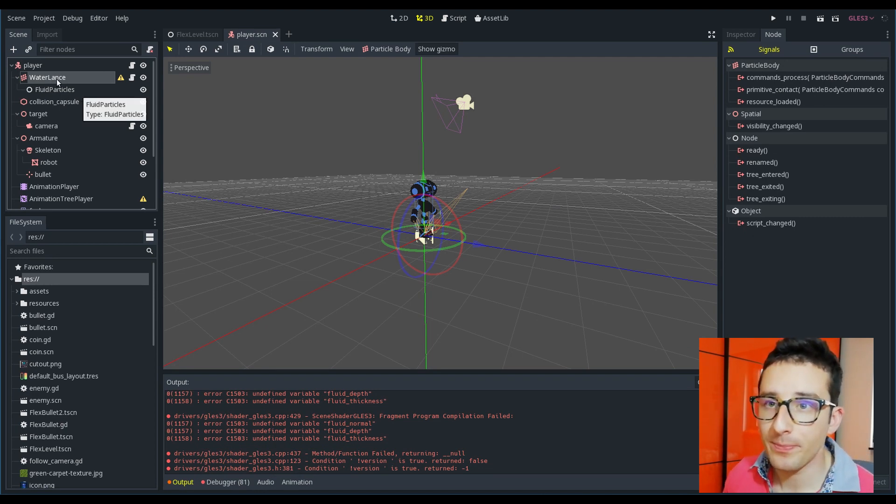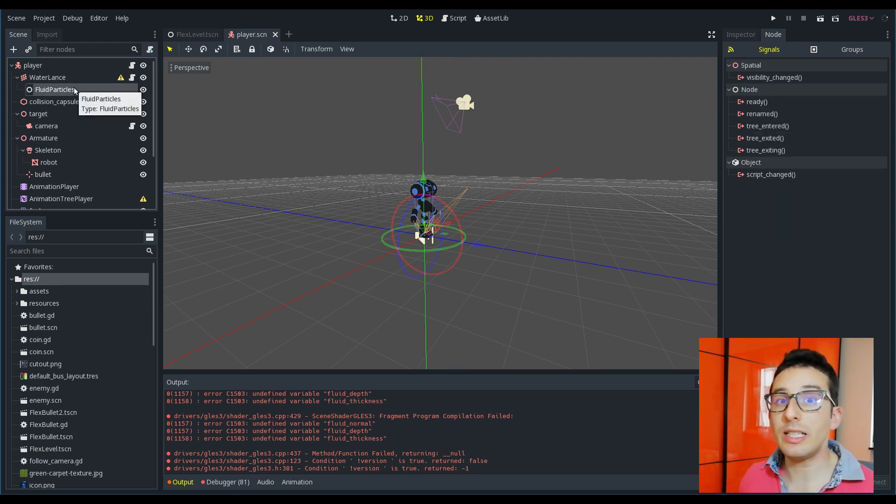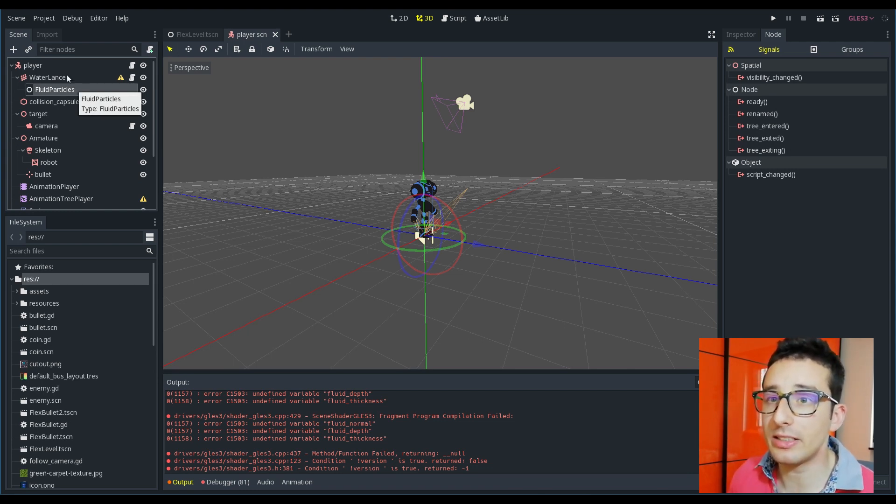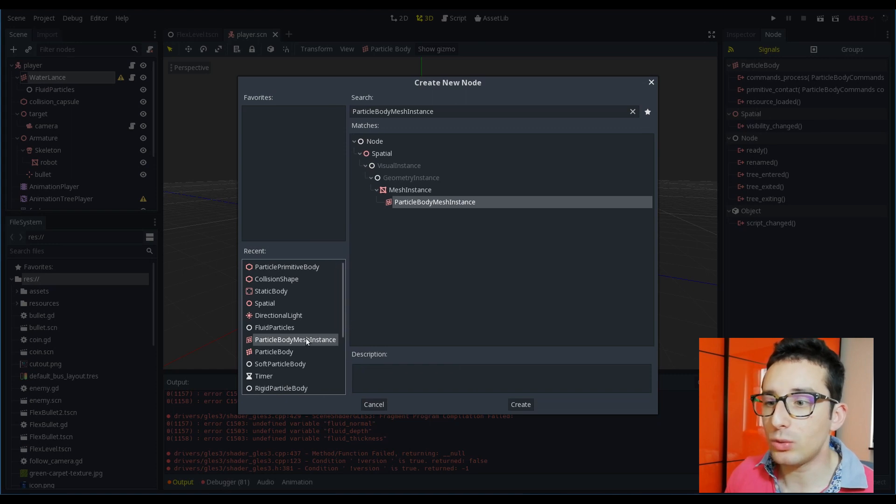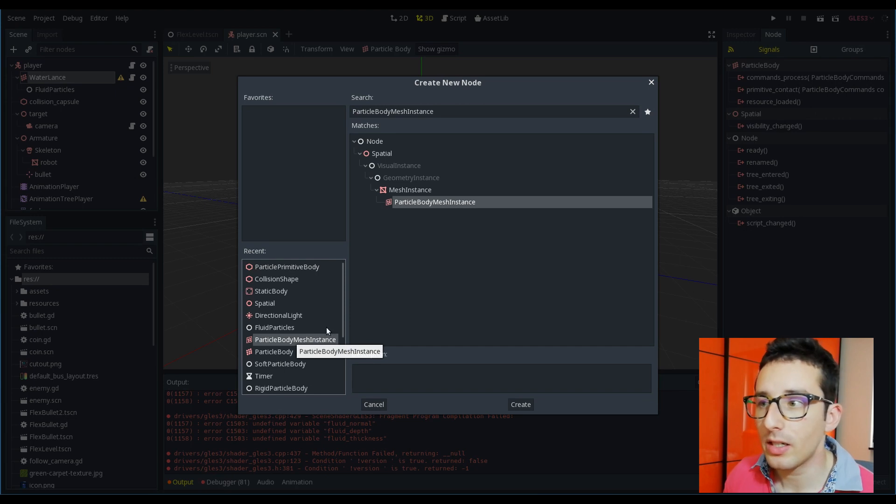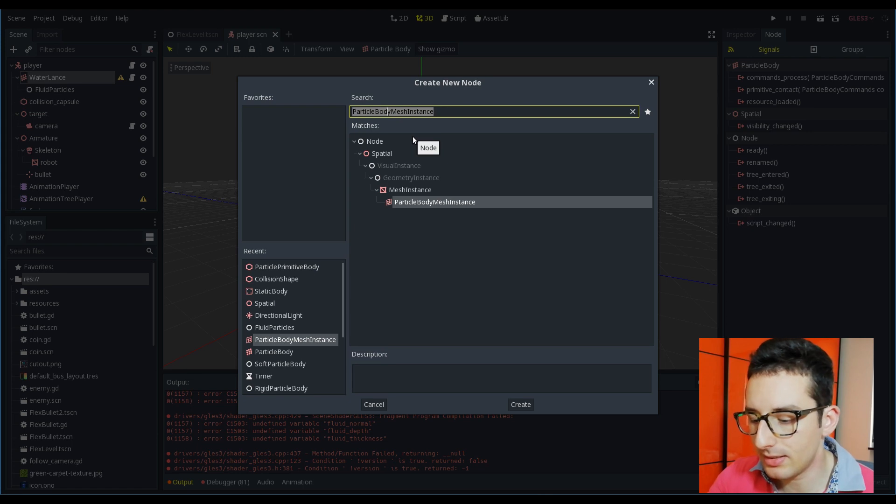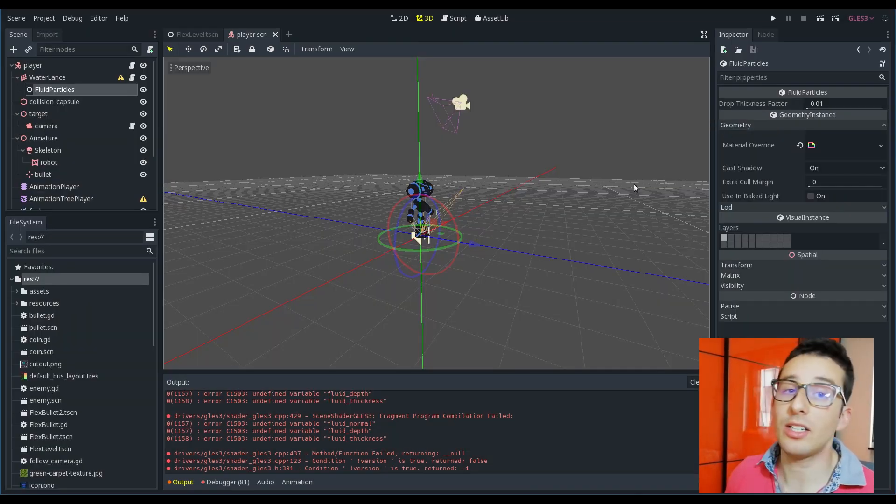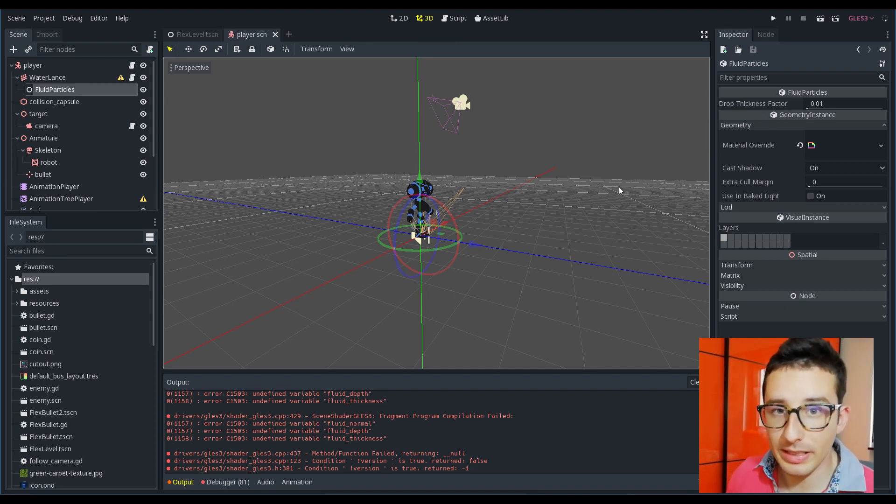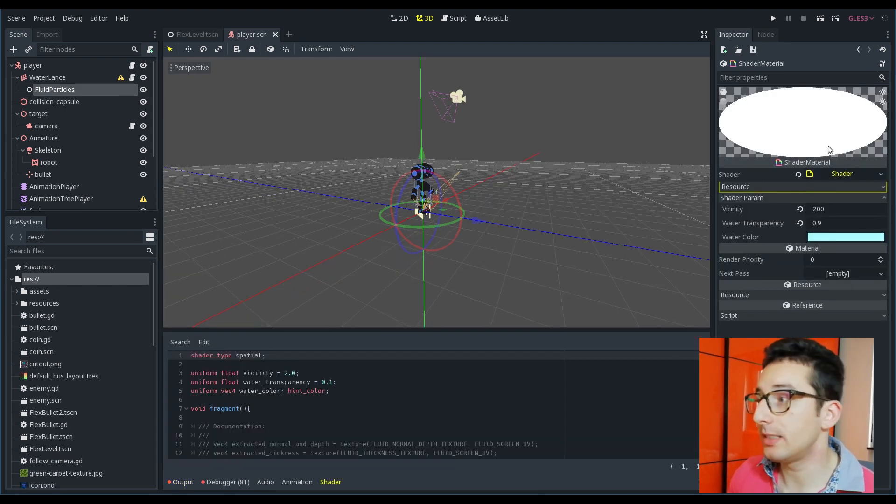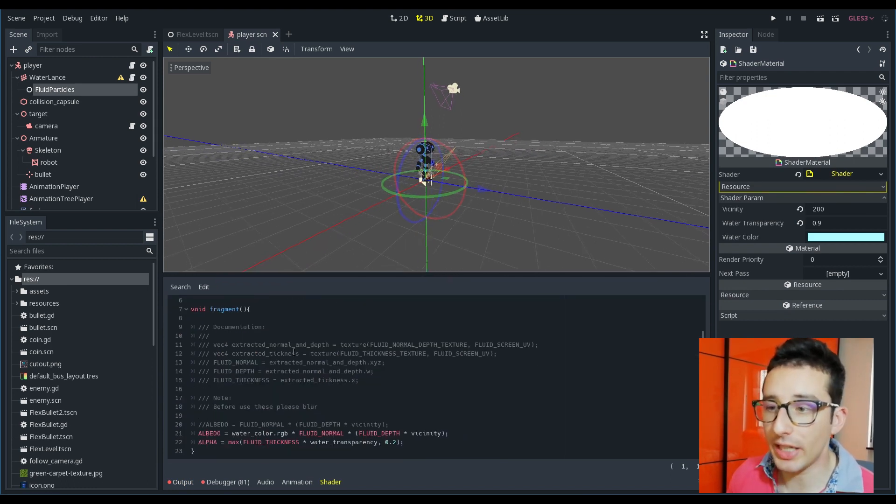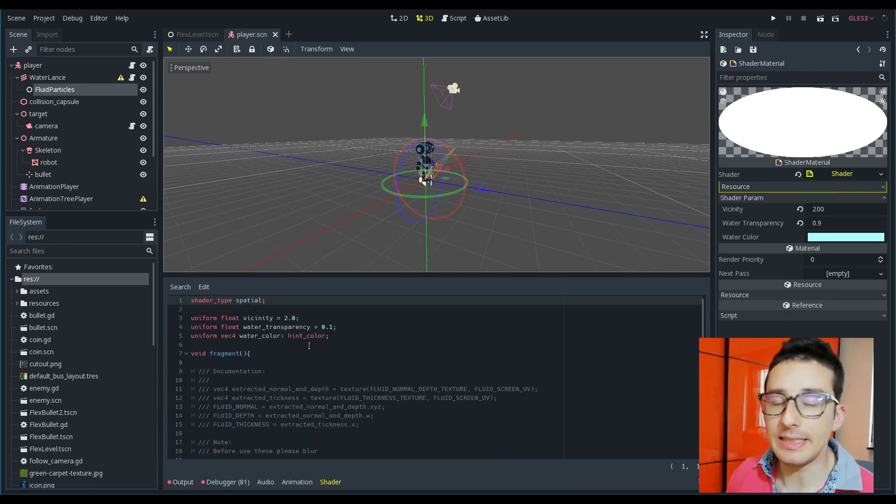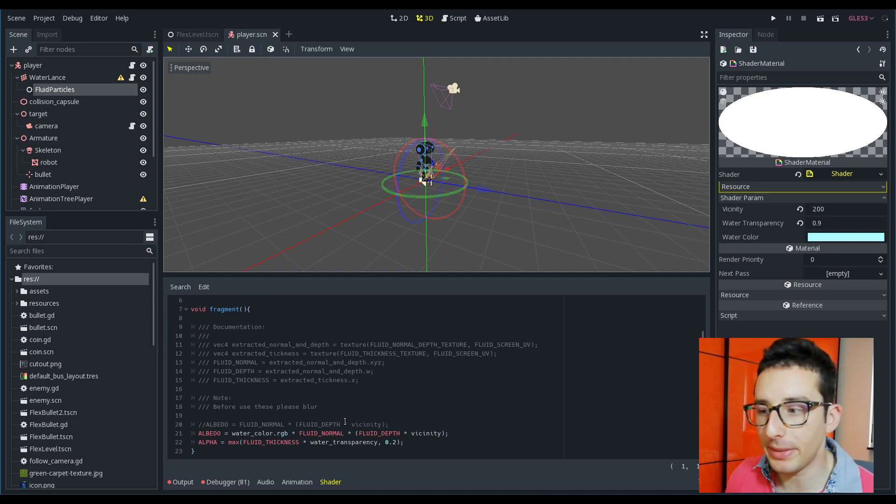Here another thing that I have to mention is that the water length is a particle body and like all particle bodies needs something to render the physics. In the soft body for example we were using the particle body mesh, this one. But instead, since we are dealing with fluids, what we have to use is no more the particle body mesh instance, but instead we have to use the fluid particles. This is a geometry, a special geometry that allows me to render in a really optimal way the water.